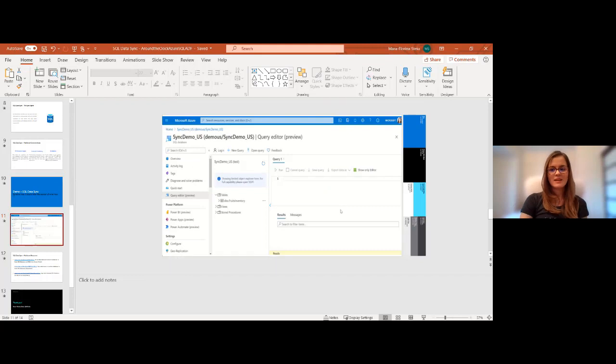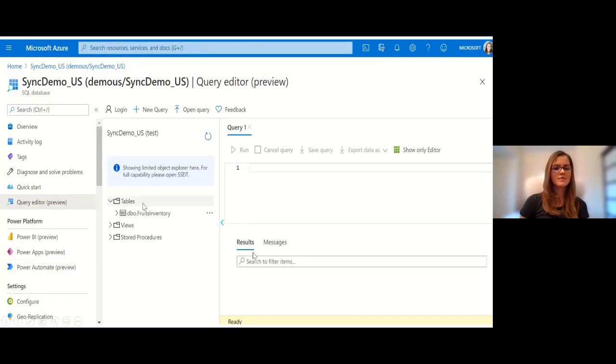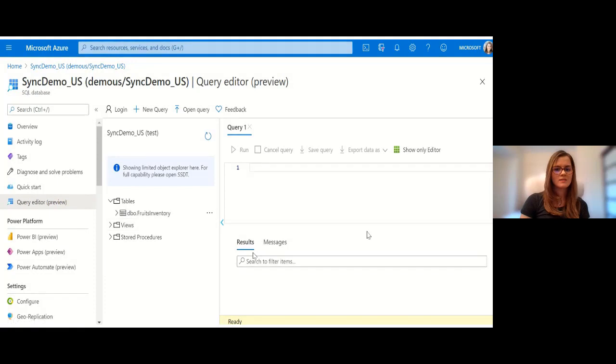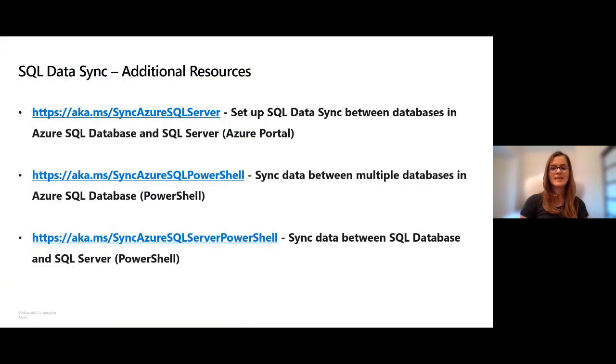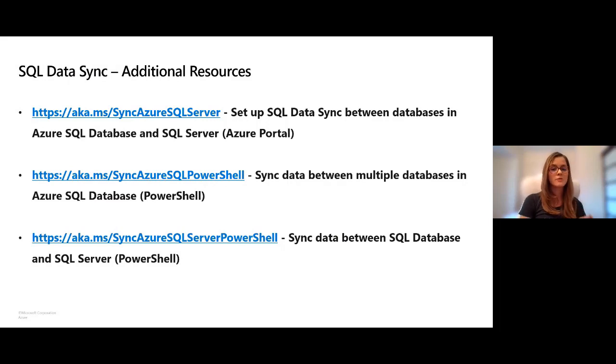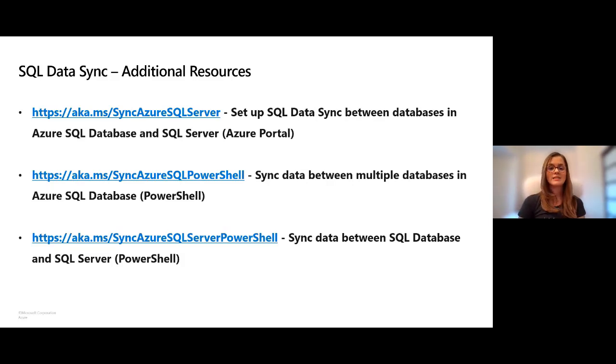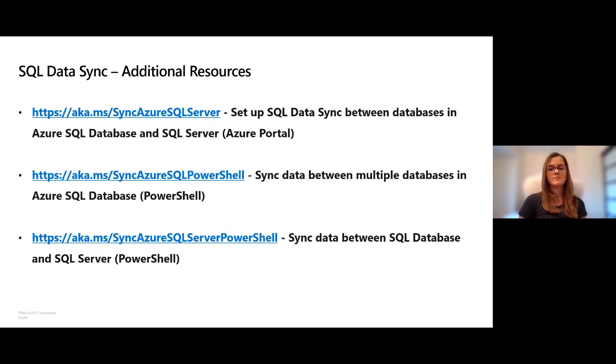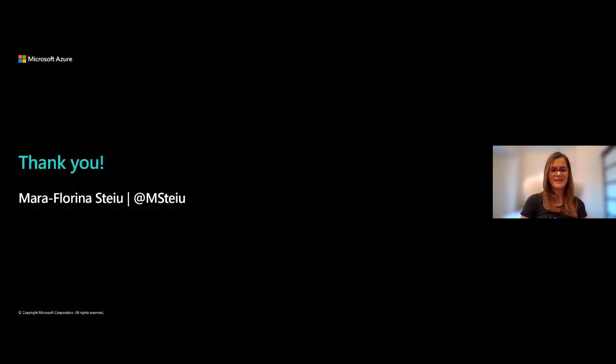Here you can see some additional resources on SQL Data Sync. I included some links that take you through all the steps for setting up SQL Data Sync between databases in Azure SQL and SQL Server in the Azure portal, but also in PowerShell. Here you can learn more and feel free to reach out with any additional questions you might have about SQL Data Sync. Thank you.